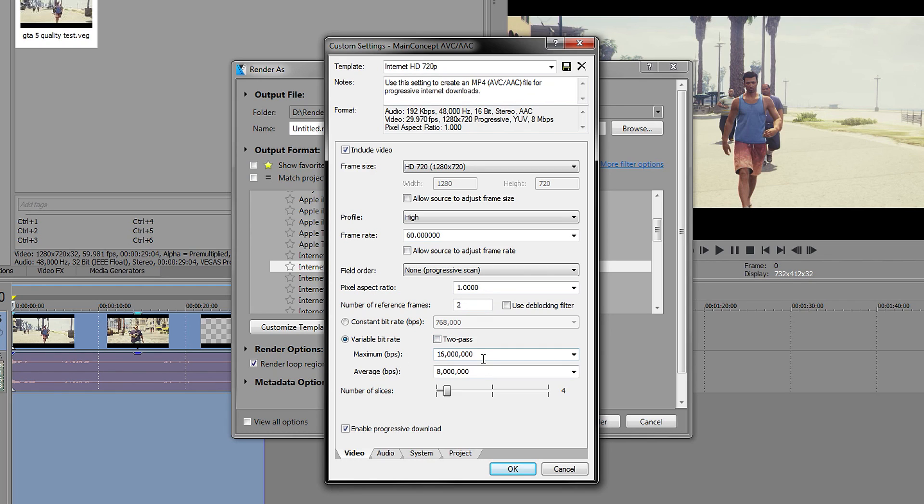I want to leave this on 2, and this is the important part: the bitrate of the video. Whatever you put the bitrate at, YouTube will still compress your video no matter what, if it's too low, if it's too high.